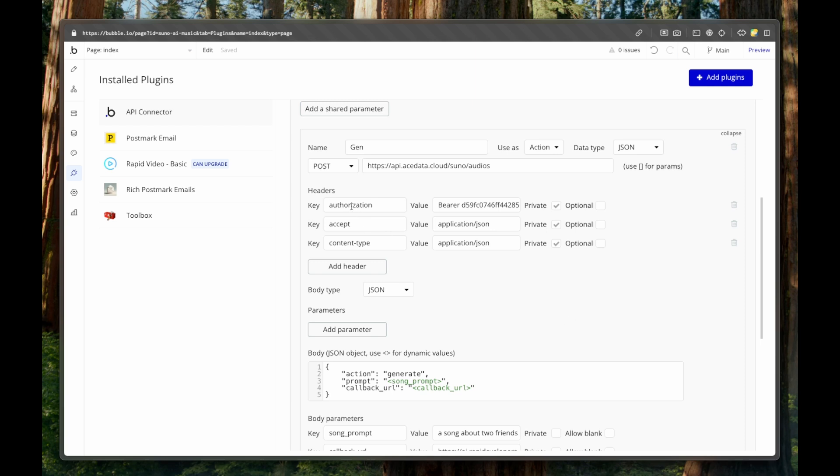And then we are using authorization. And the value is bearer space and then our code, yours will be unique to yourself. This will be private because we don't want to expose these. Now accept application slash JSON, just as I showed you before, and then content type application slash JSON.